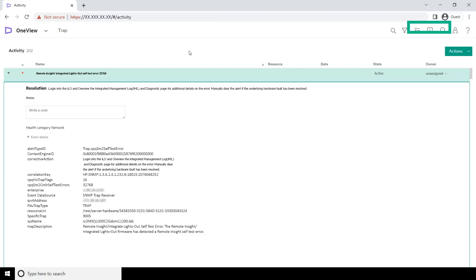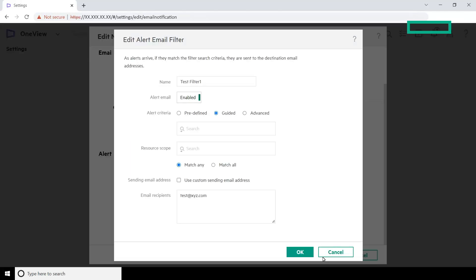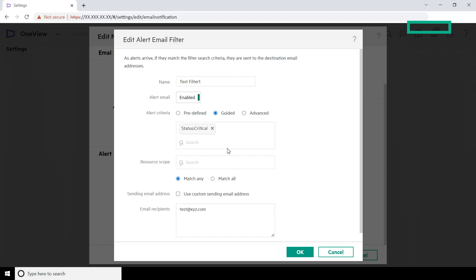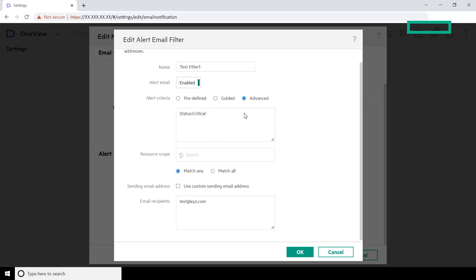Similar to alert type IDs, you can use traps to create alert email filters. HPE OneView uses SNMP traps to report most of the server hardware issues. For example, the alert type ID highlighted on the screen is a hardware failure trap. Here is a tip: you can use the guided option along with advanced filters to handle complex scenarios. For example, to filter critical alerts of an alert type ID, select Guided and then select Status Critical from the drop-down list. Now select Advanced and enter the alert type ID.